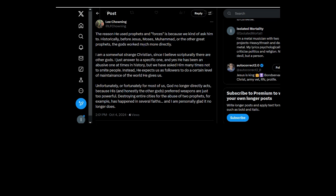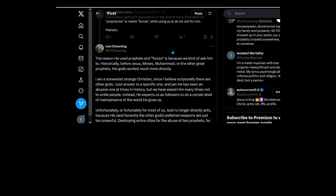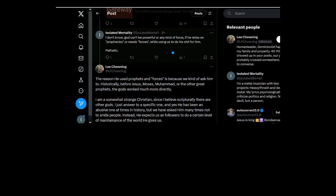You're not saying anything. You're completely tap dancing around what I fucking said. God can't be powerful or any kind of force if he relies on prophecies or needs forces. Does that sound like powerful to you?